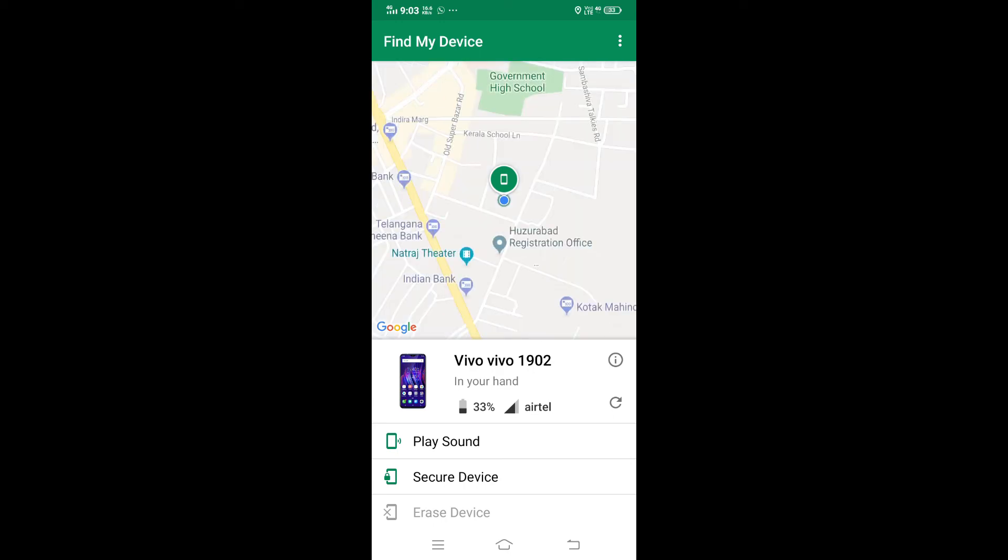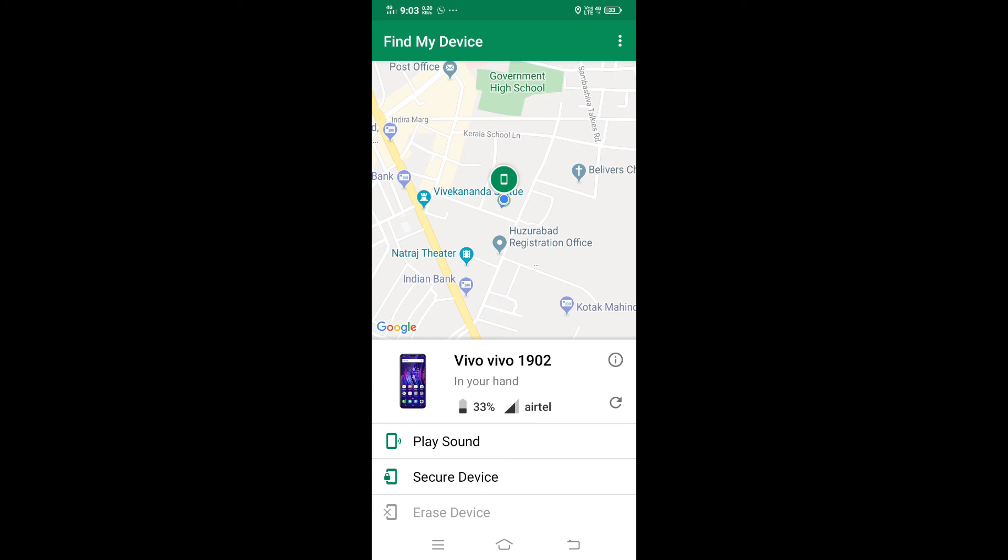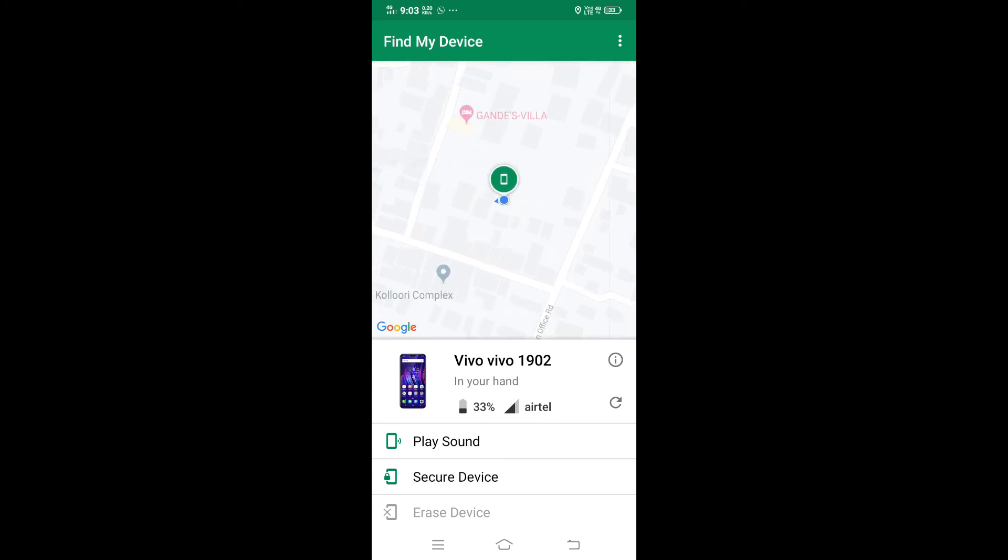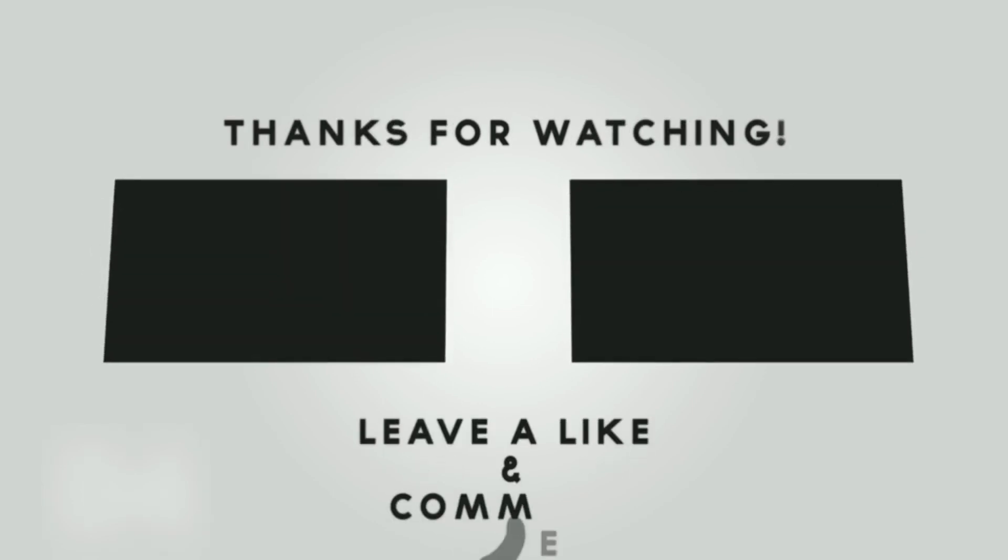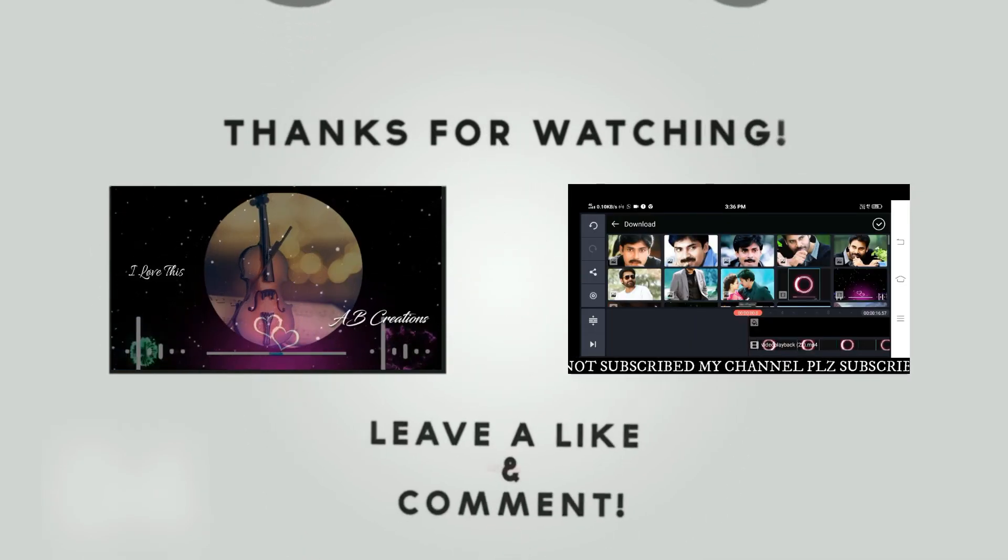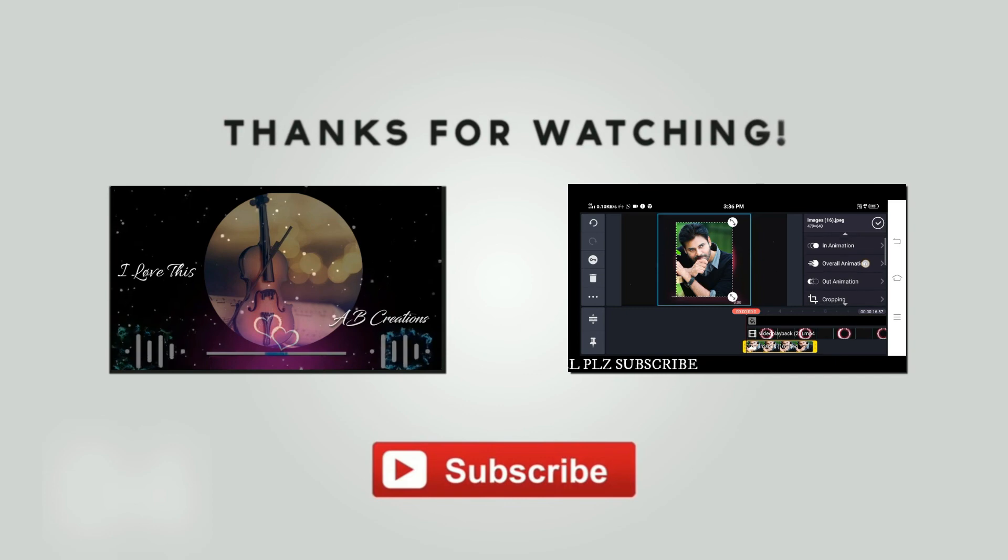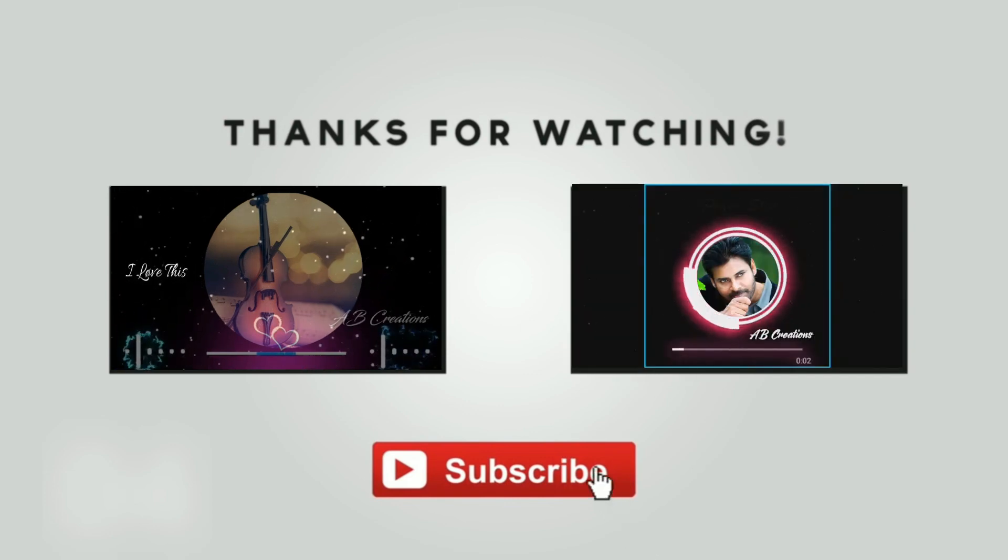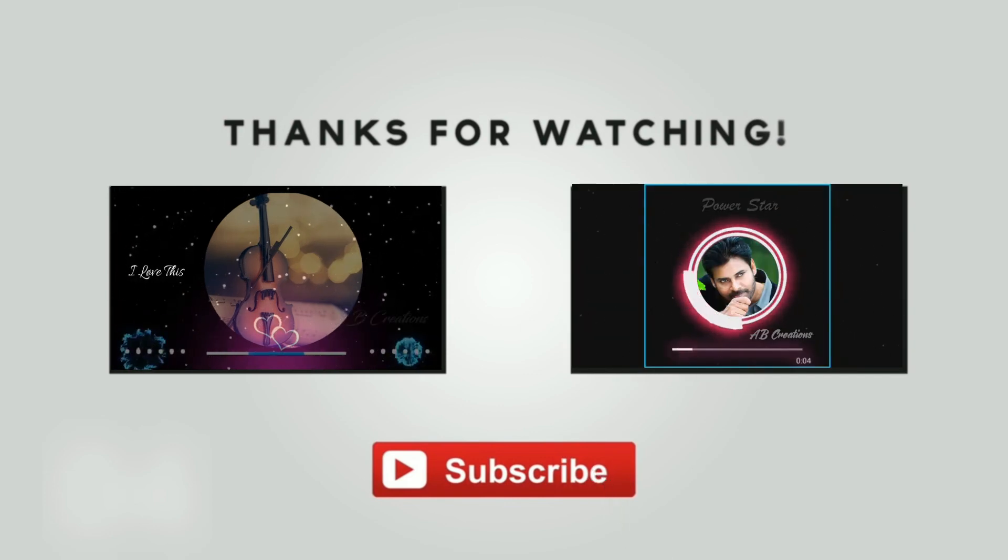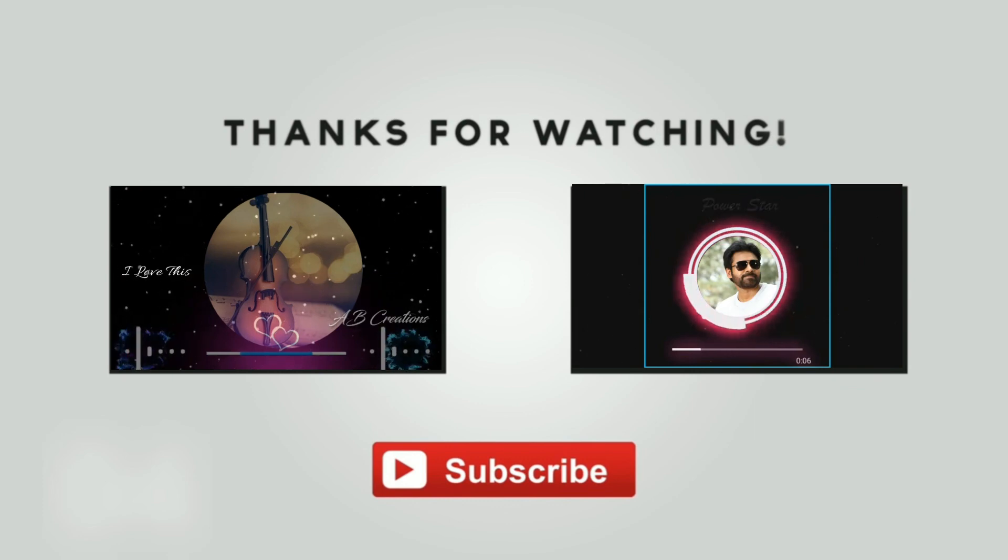Friends, if you want to subscribe to my channel, please hit the bell icon. Don't forget to like and share. Thank you friends. Signing off, Akshay Uttaraju. We'll see you next time.